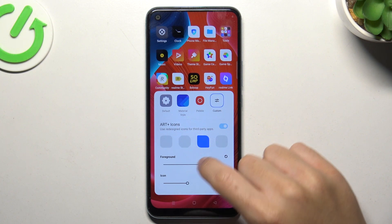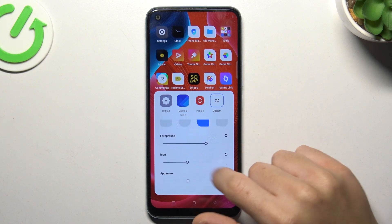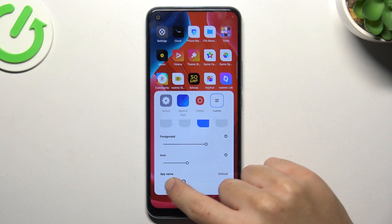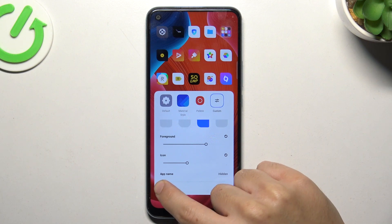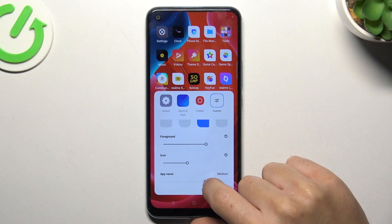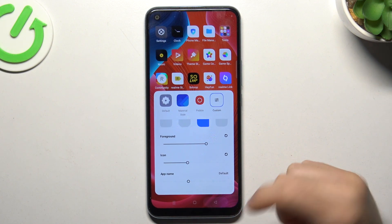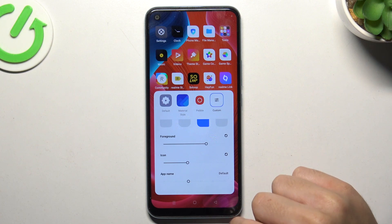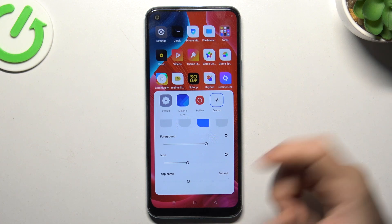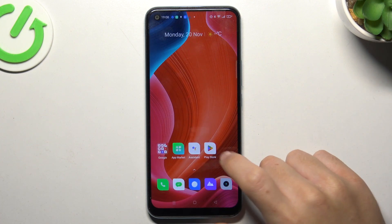You can also change the size of the icon and hide the app name, or just choose the size of it. If you're ready, just go back and we have the new icons applied.